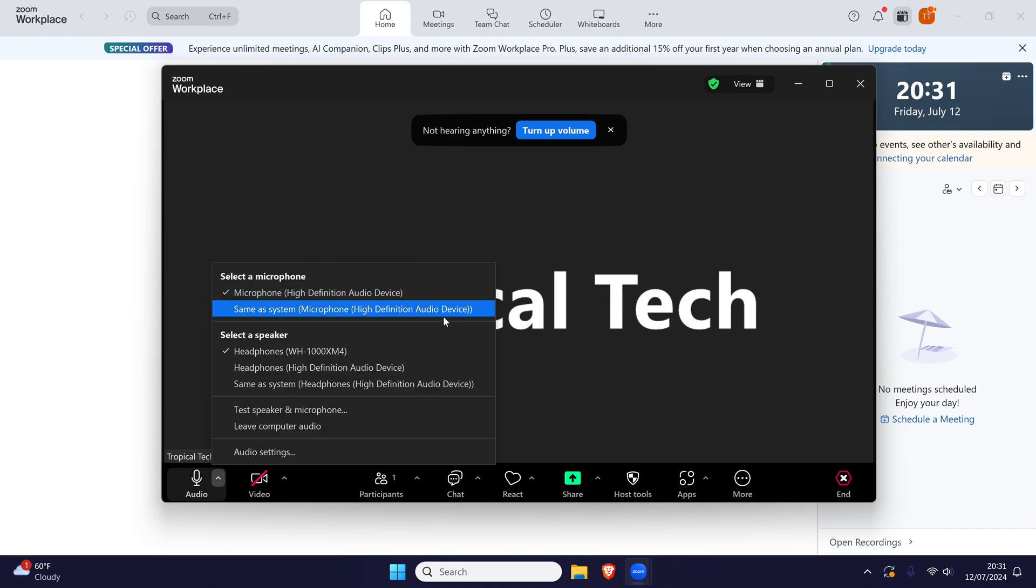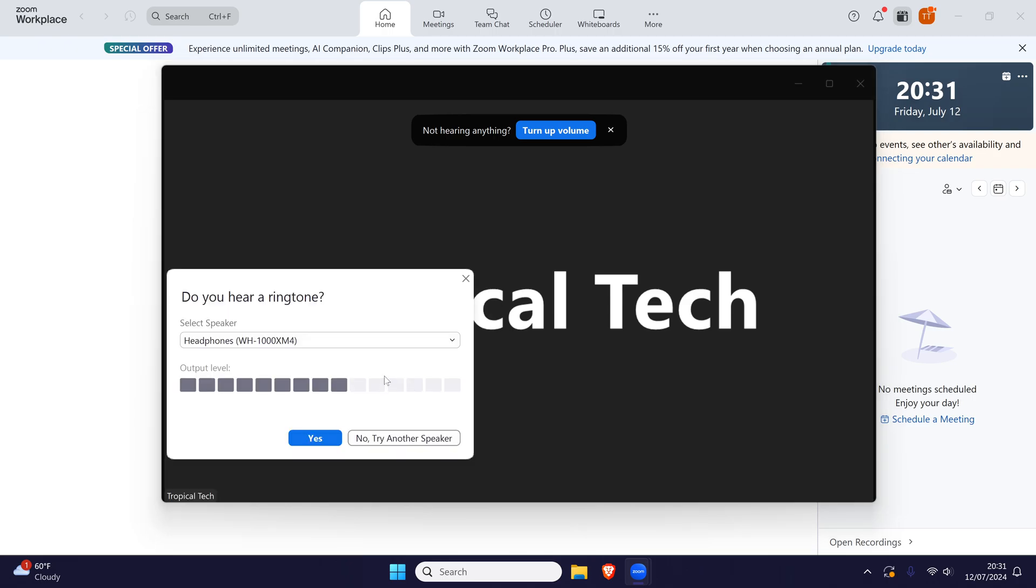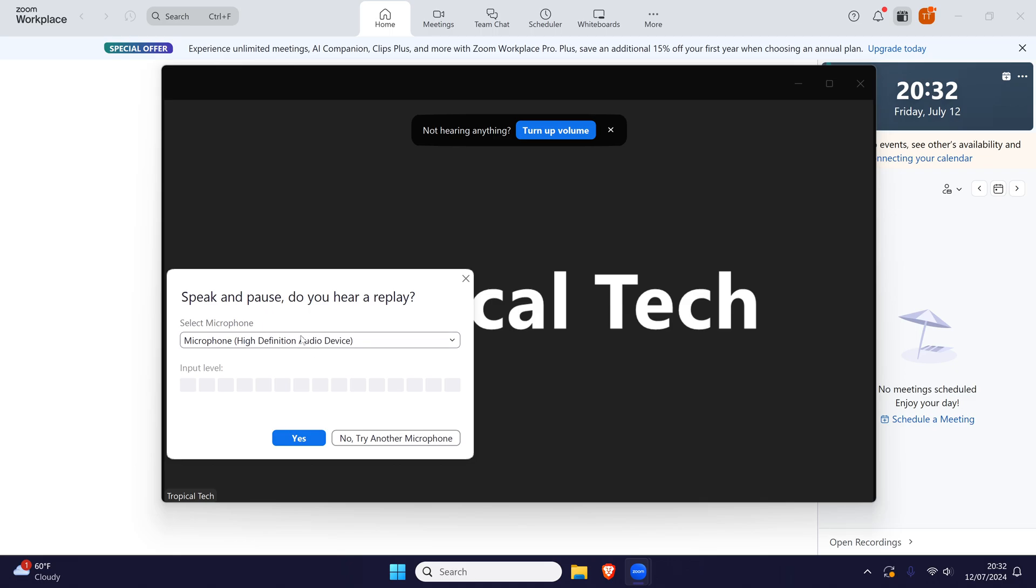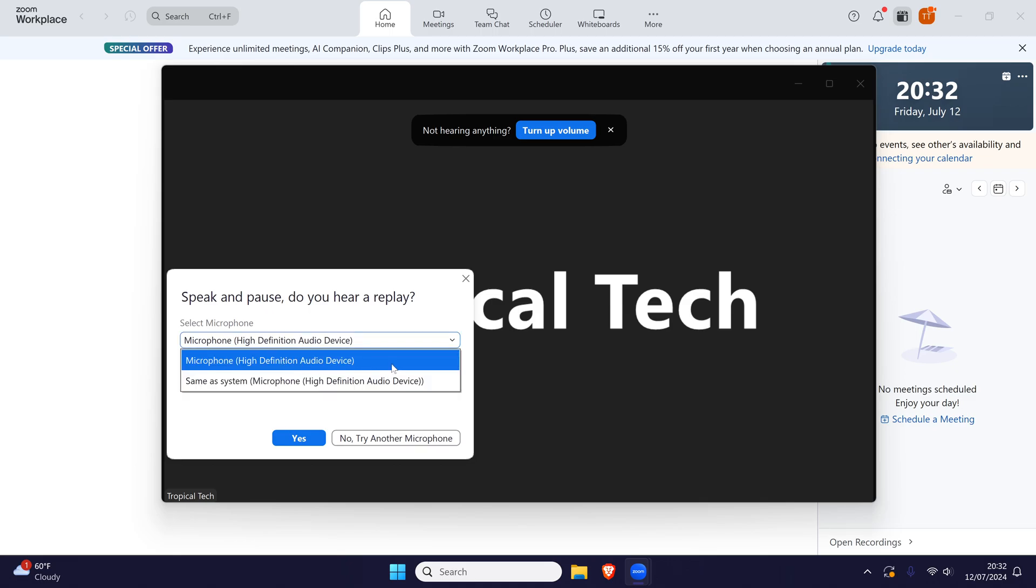Now choose test speakers and microphone. Complete the speakers test and then in the microphone section, again check that your mic is selected from the menu and test it out.